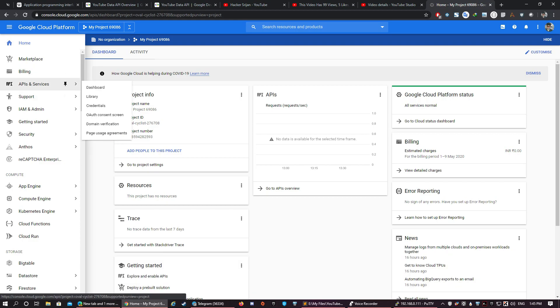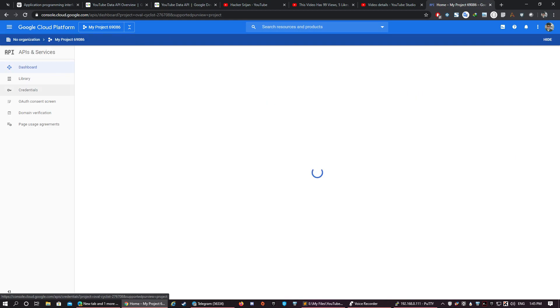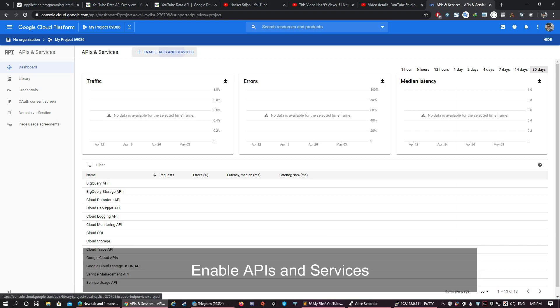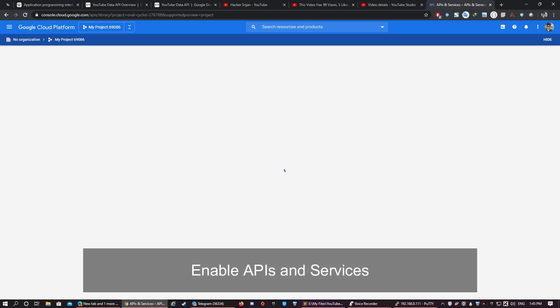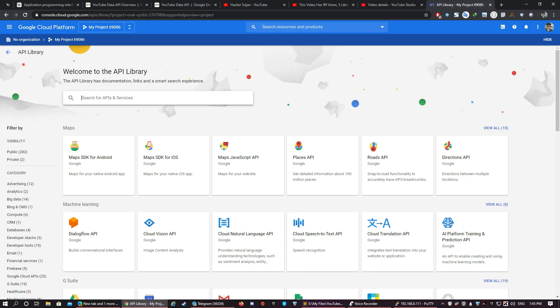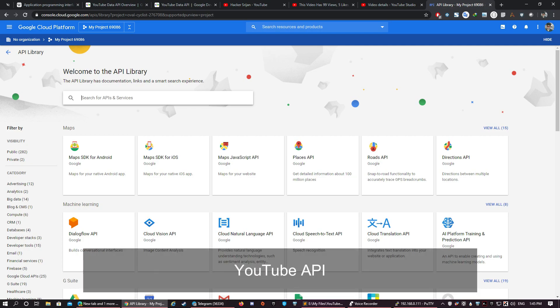Now we need to go to APIs and Services and click Enable APIs and Services. So this is the whole bunch of APIs provided by Google Cloud. Now we need to search for the API which we are going to use, that is the YouTube API.